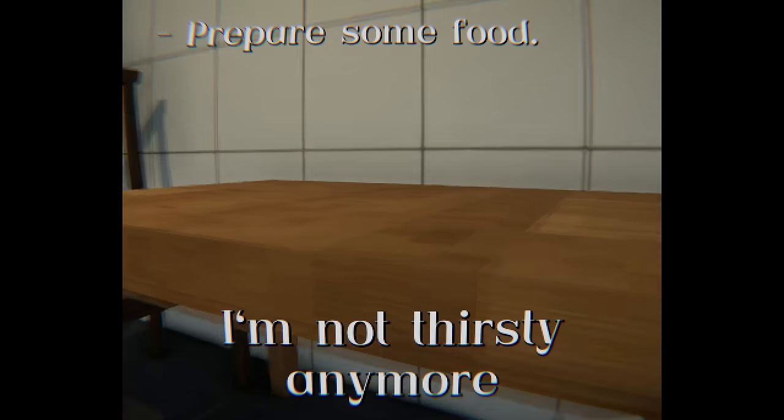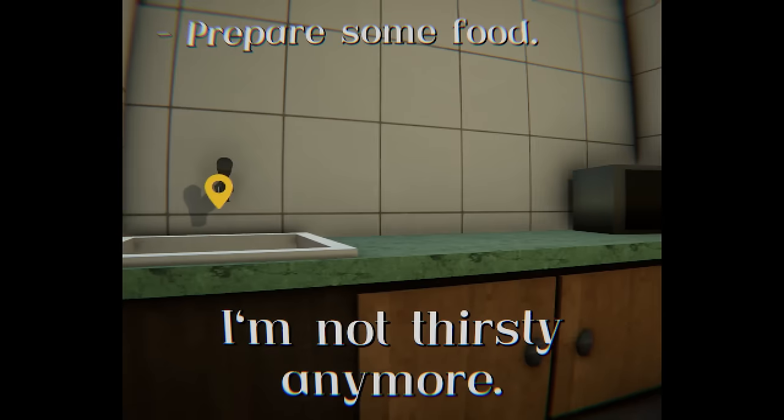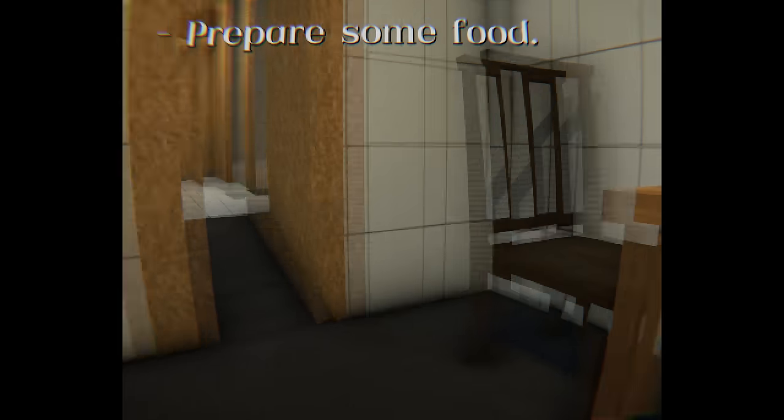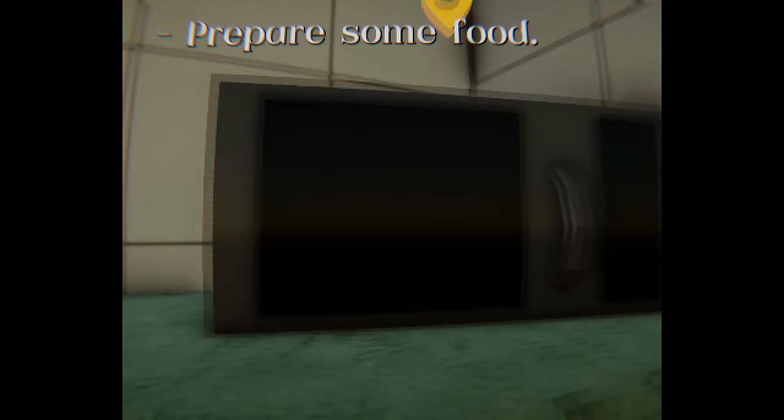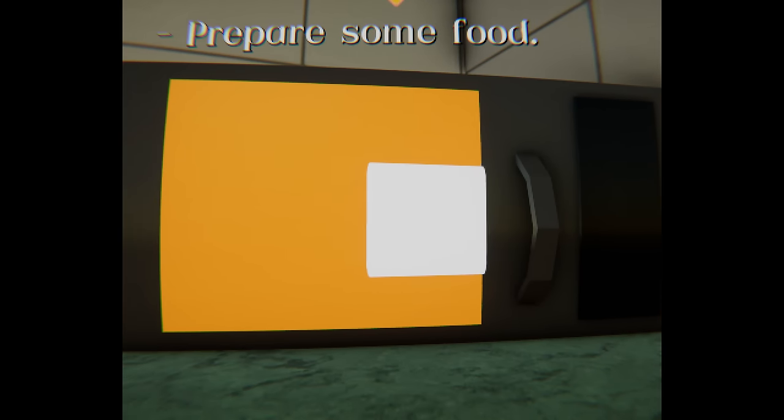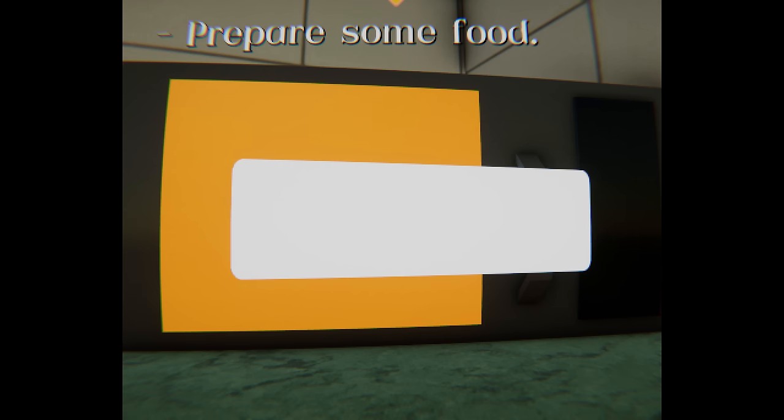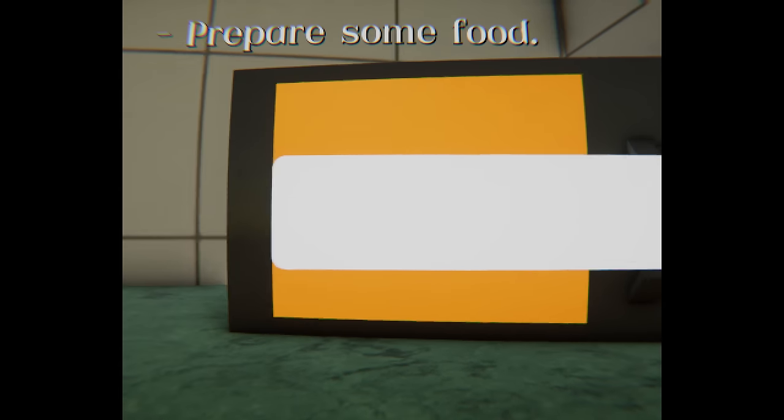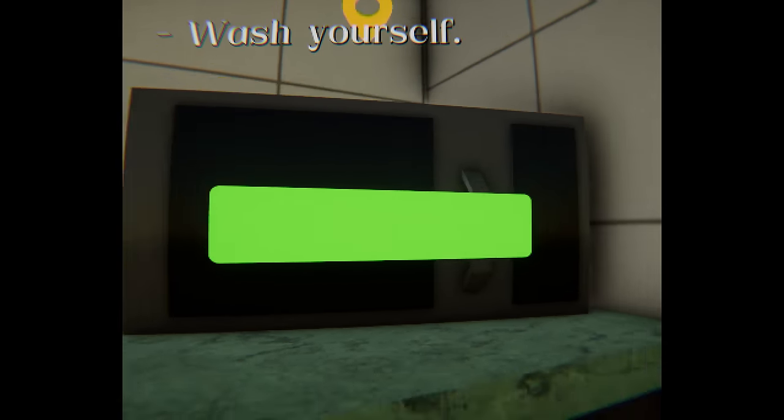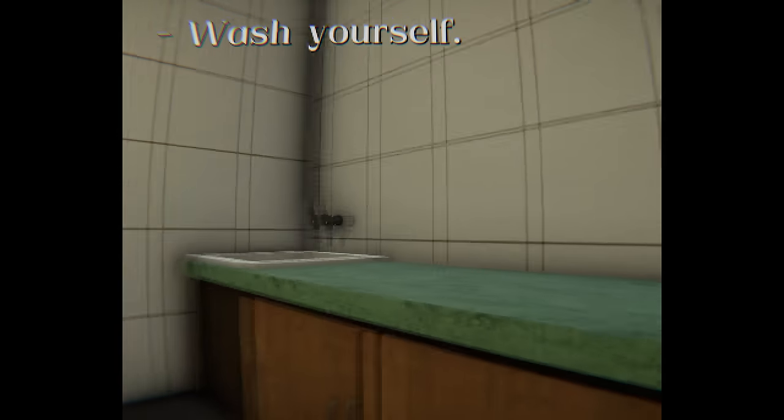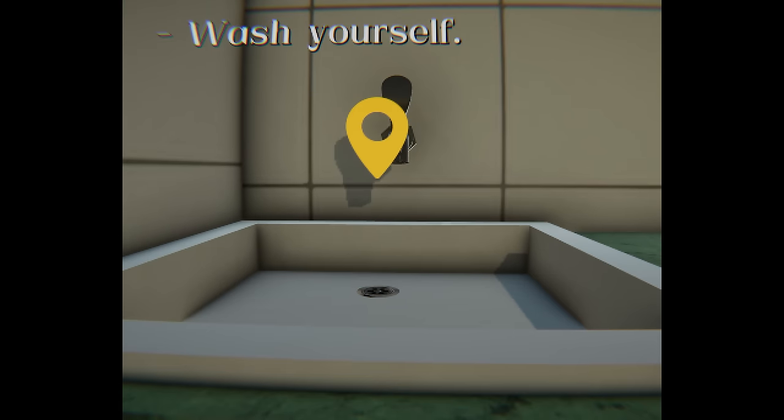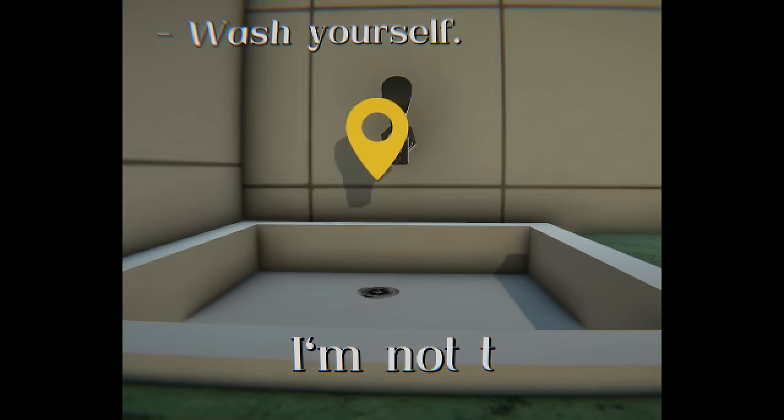Prepare some food. I'm not thirsty anymore. But I just ate the food. So do I put it in the microwave? Okay.